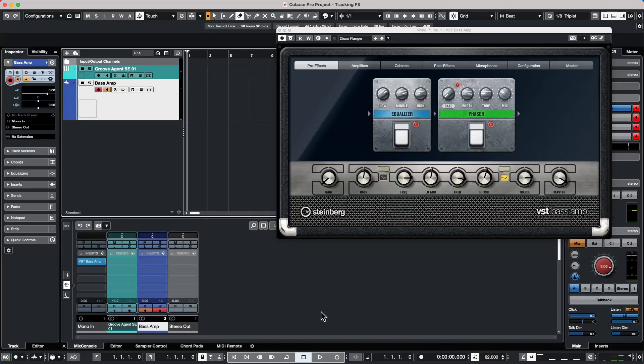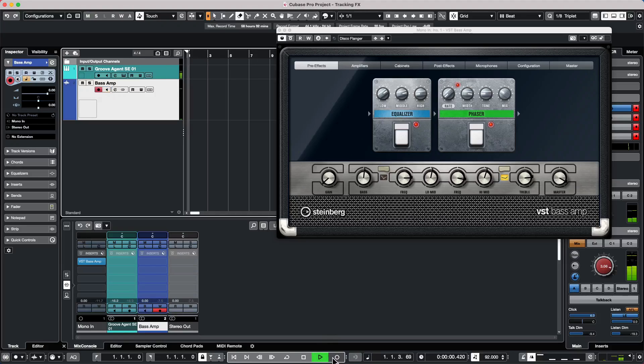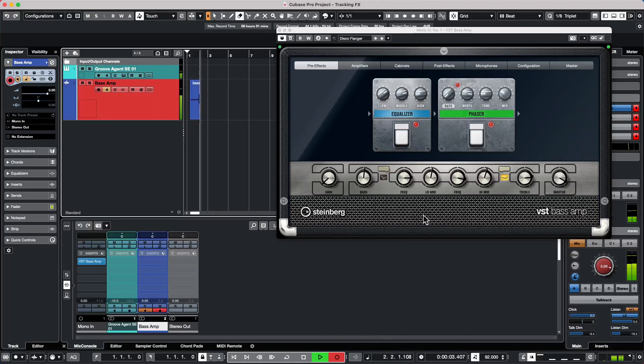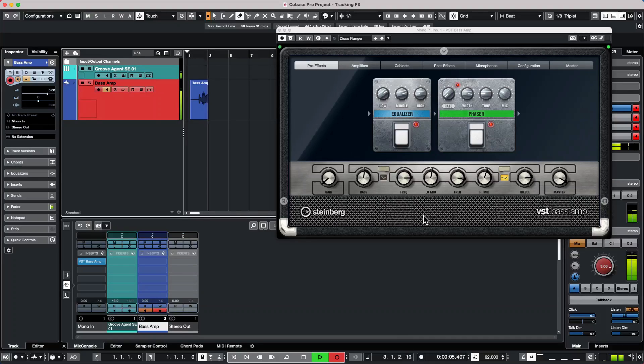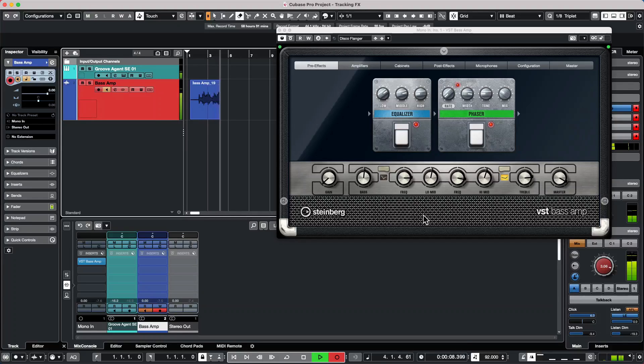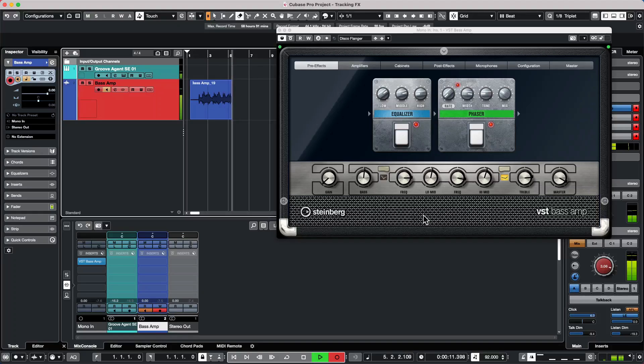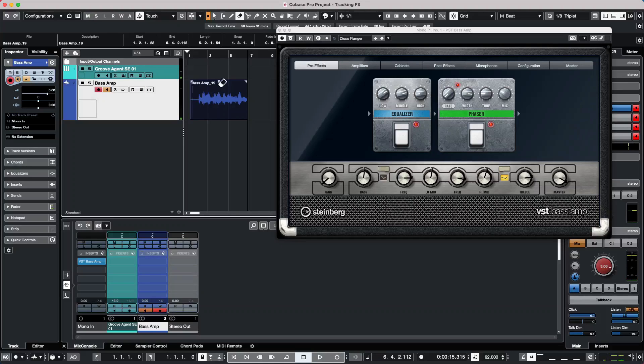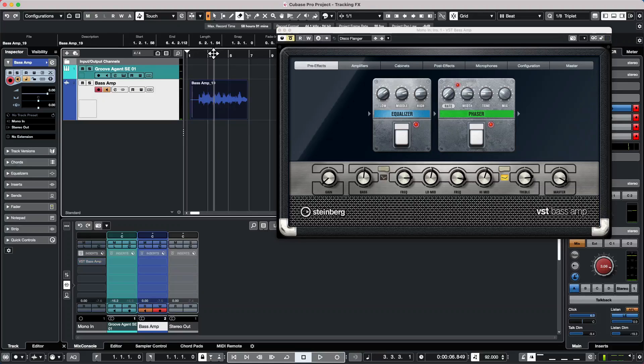So I will go ahead and record. So we hear the effect, and this is on the input channel, but I'll go ahead and bypass it anyway. And let's say we listen to it now.